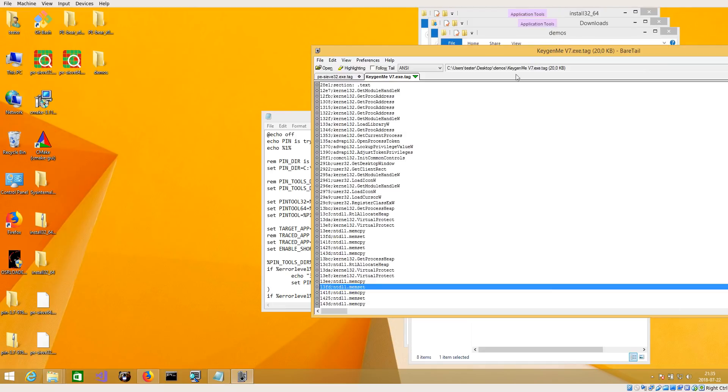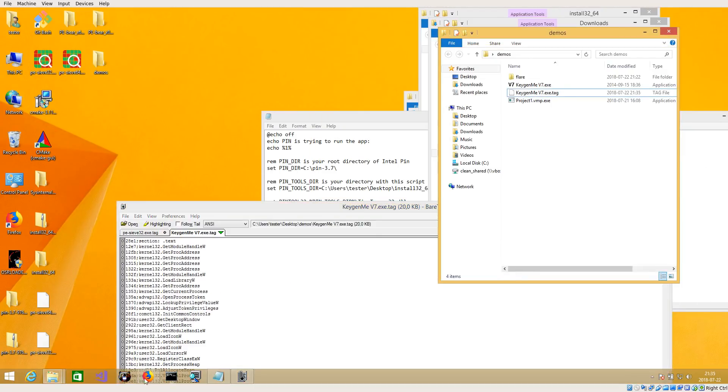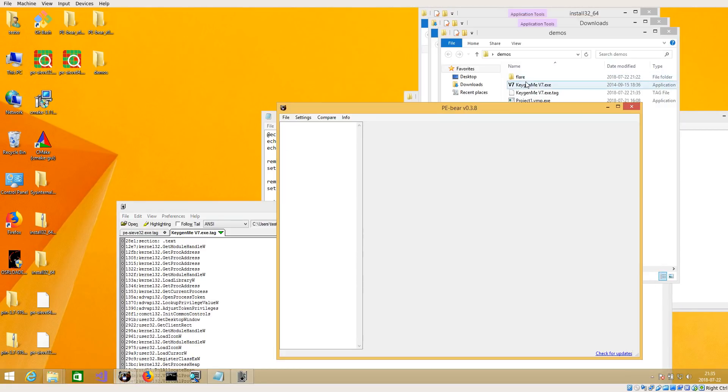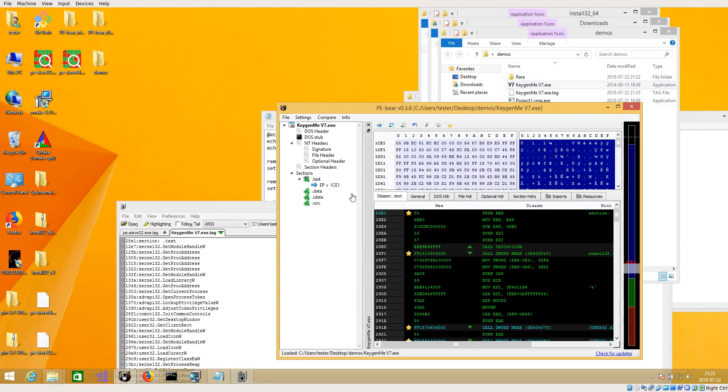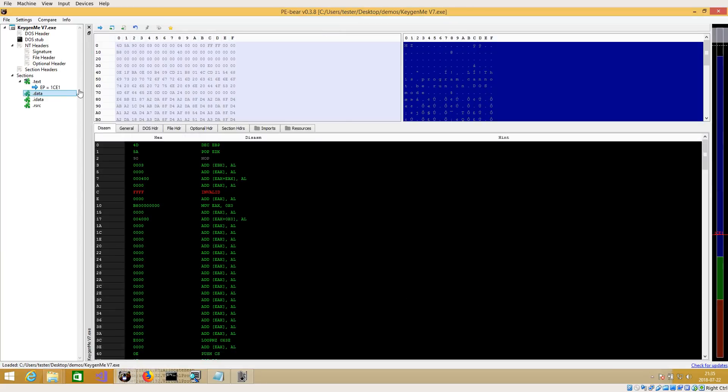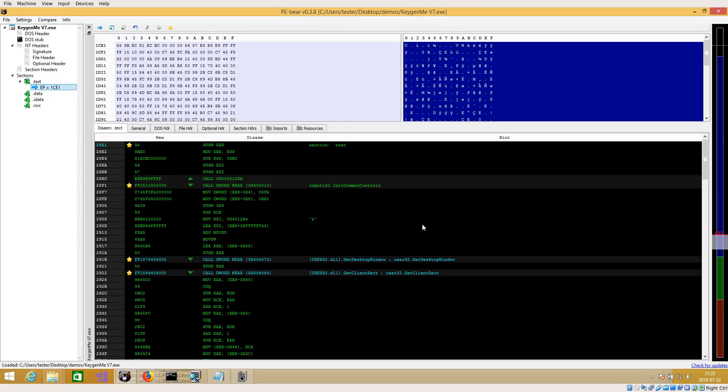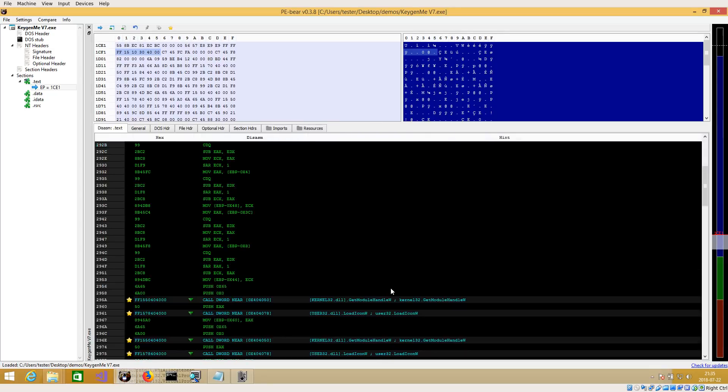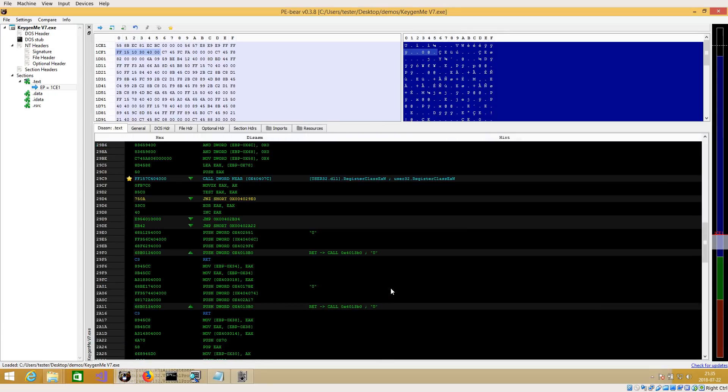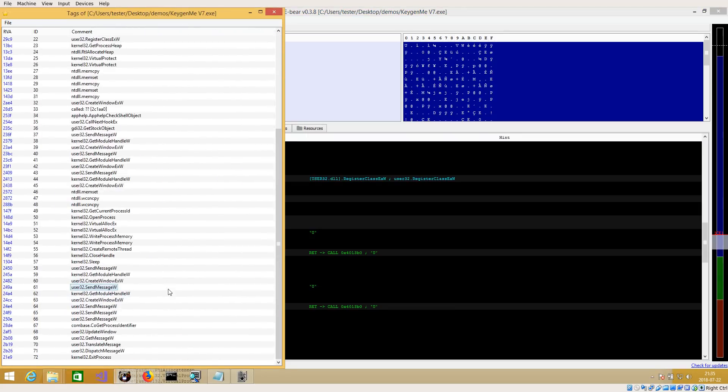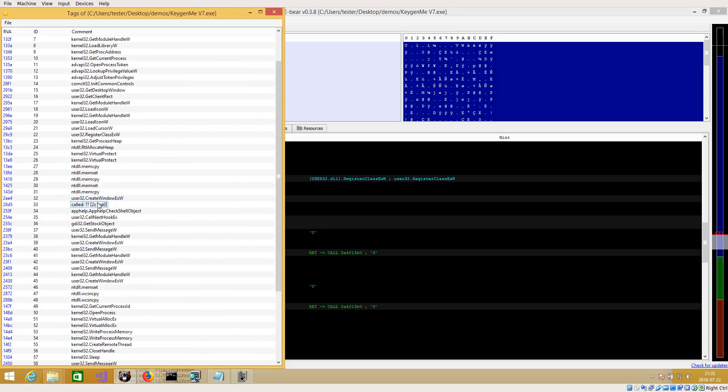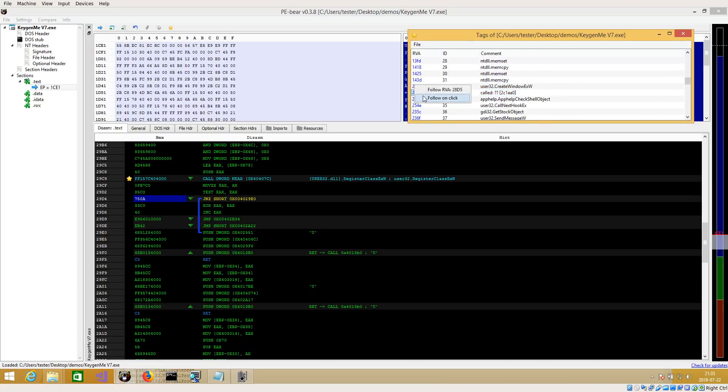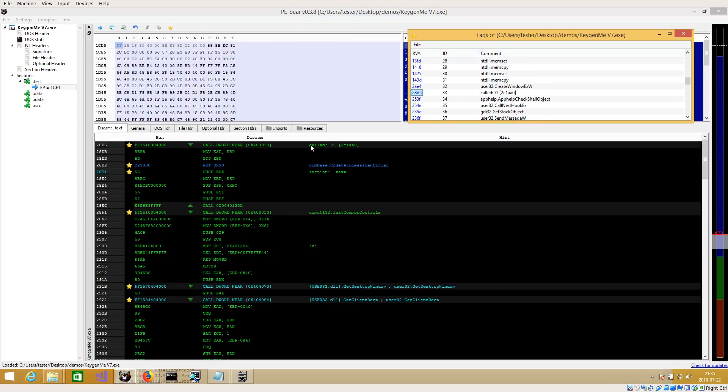And this tag file can be loaded by default when you just open the application in Piber. So all those calls that are, for example, dynamically resolved, the no field. And you can see from which place this shellcode was called here.